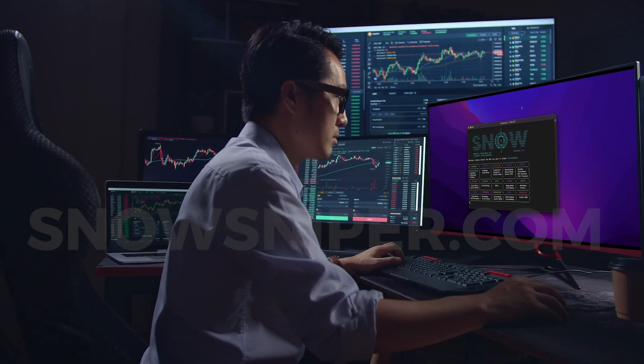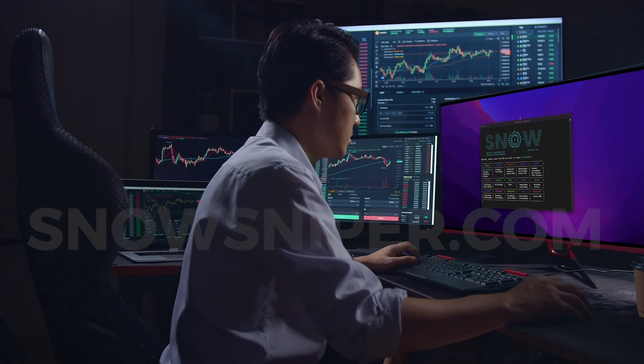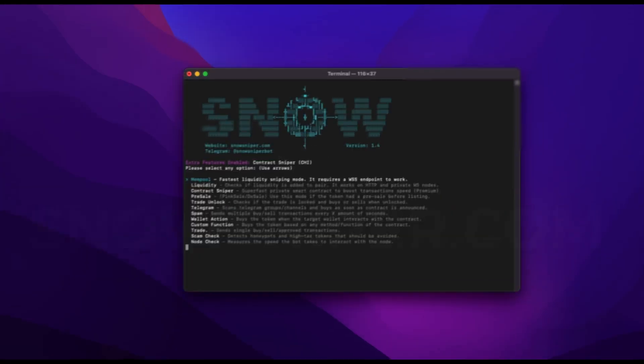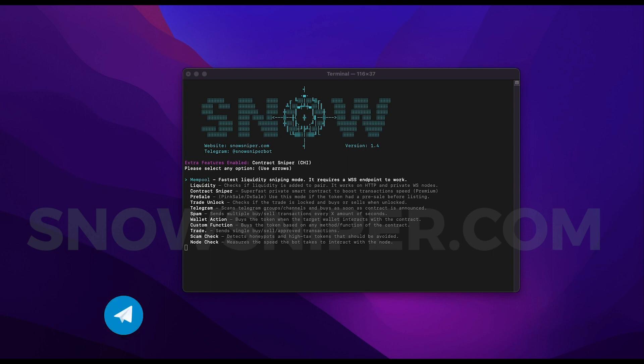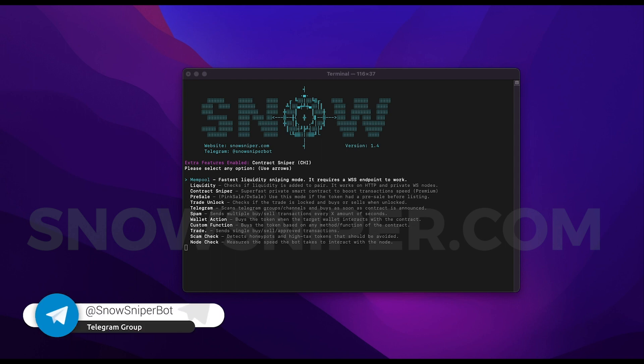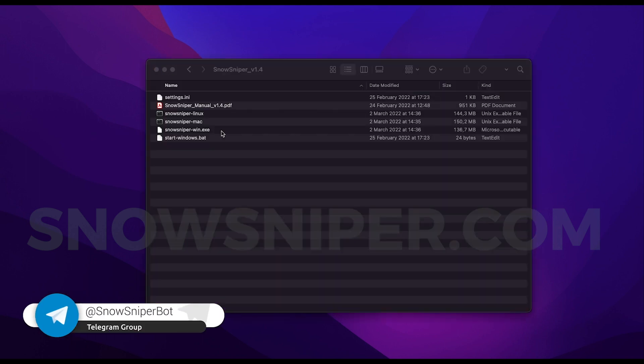I don't want to make this video any longer, so if you want to see most of the features in action, I recommend you to watch my previous videos where I show the bot sniping the liquidity using the mempool and Telegram mode and many other things. And remember, the official website is snowsniper.com and the Telegram username of the group is snowsniperbot.